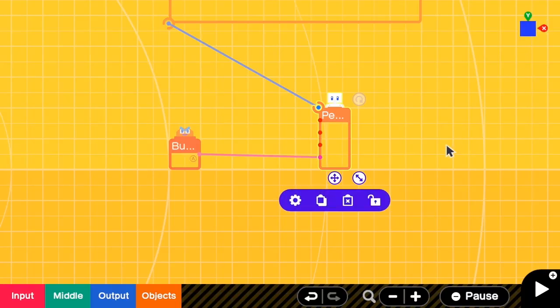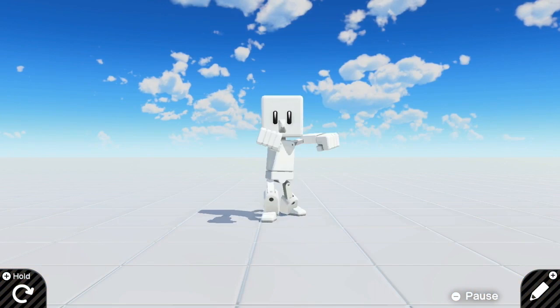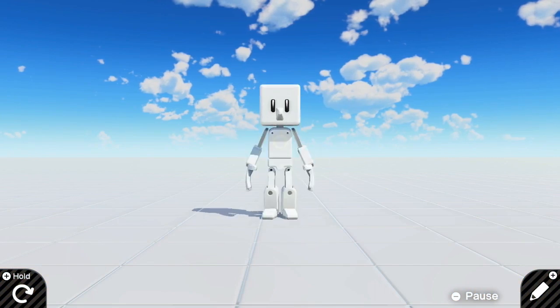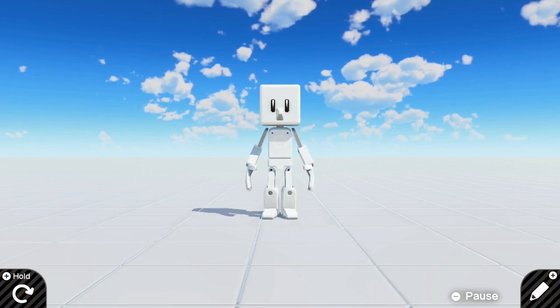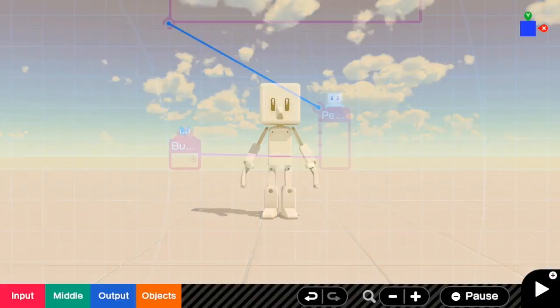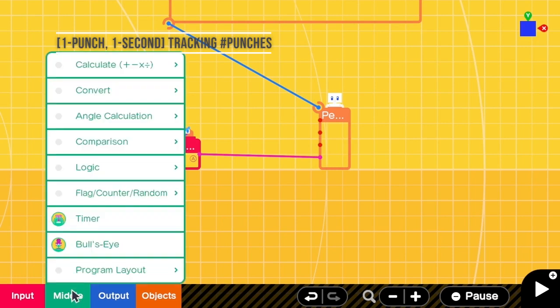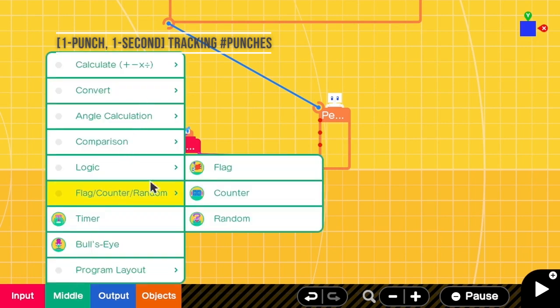So now a person can punch multiple times but we want one second cooldown per punch. So we need a counter to store how many punches that the person has left. Here we need a counter.